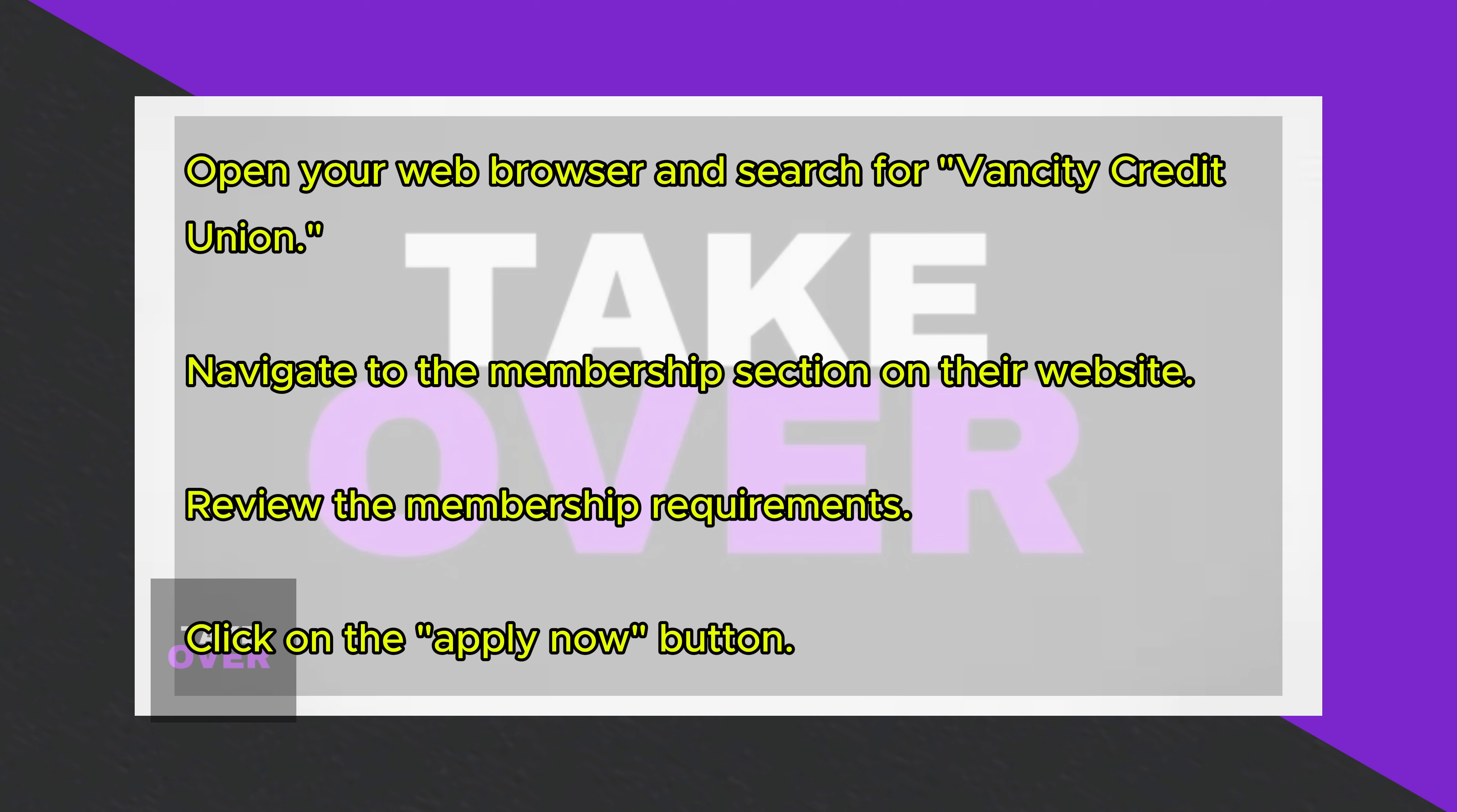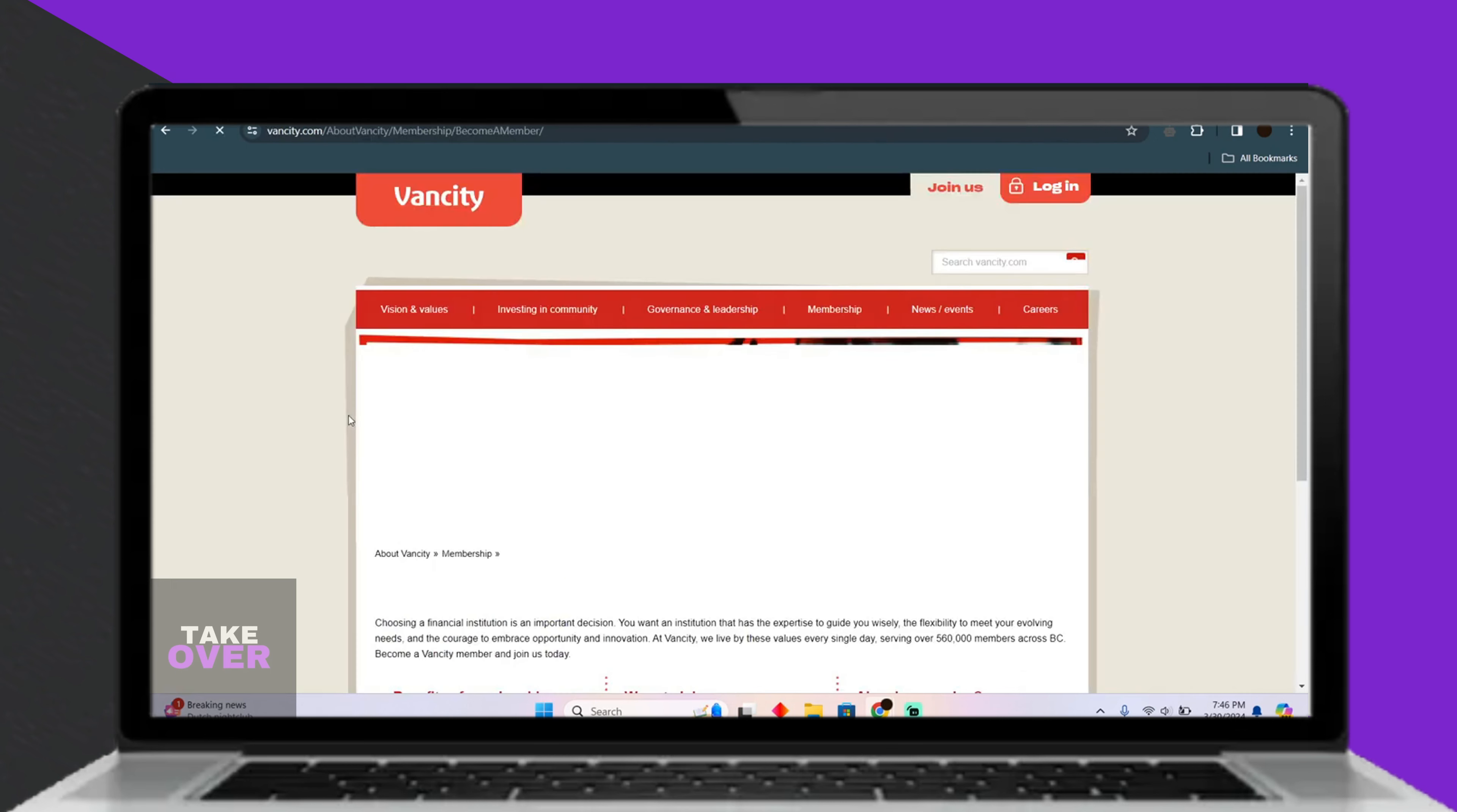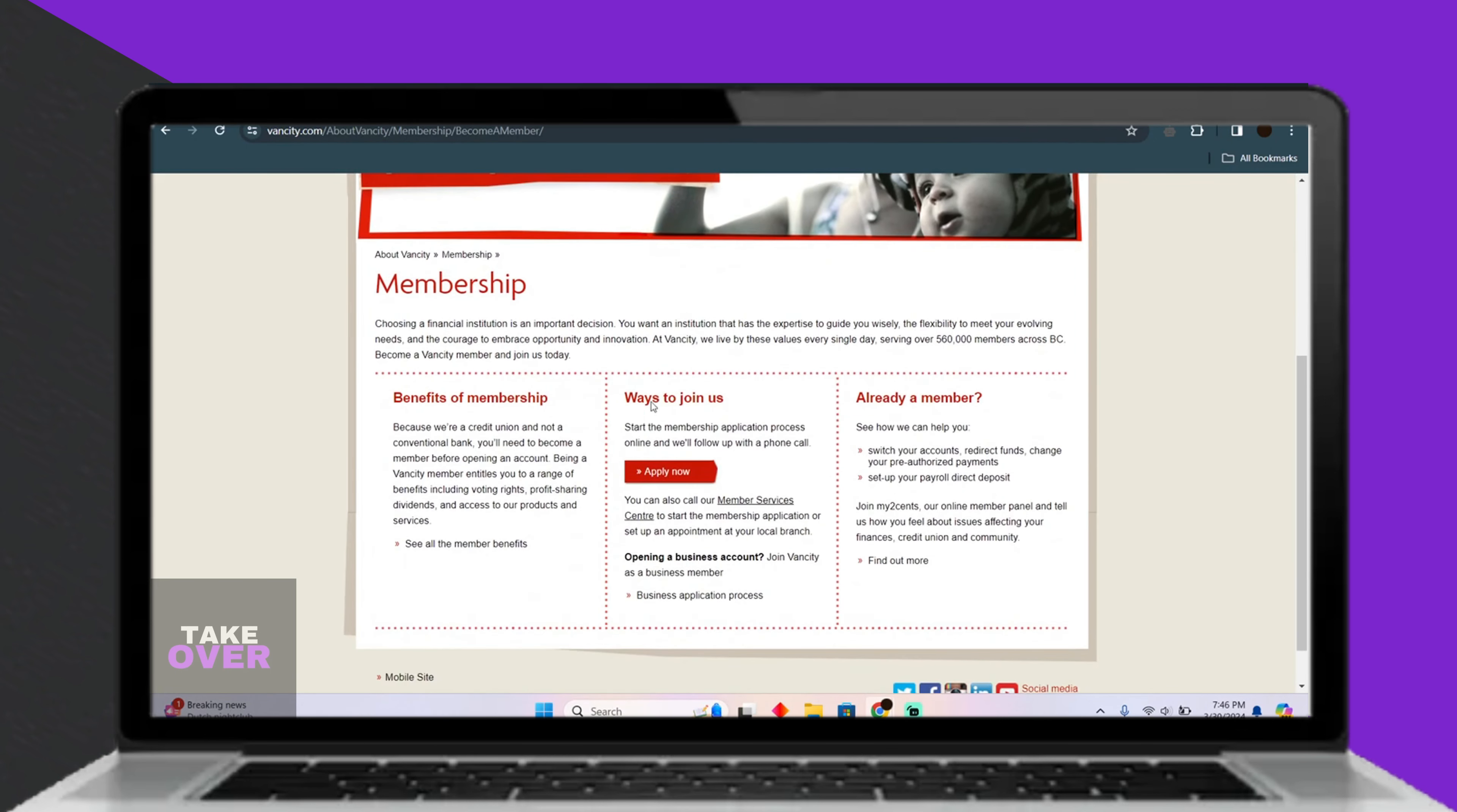Make sure to review the membership requirements, including residency and having a social insurance number. Click on the Membership option, which will lead you to an Apply Now button. Click on it to proceed.